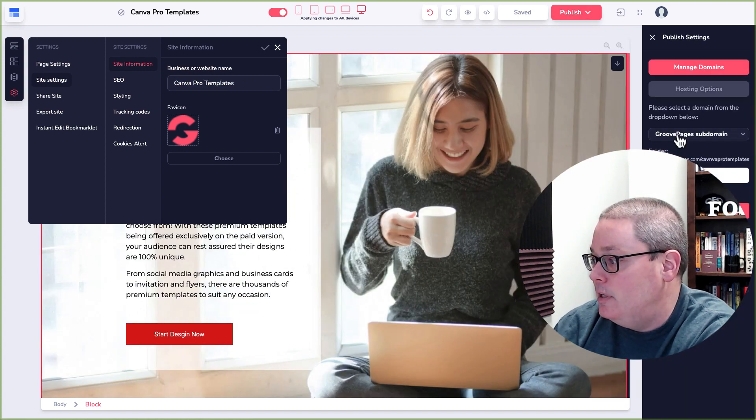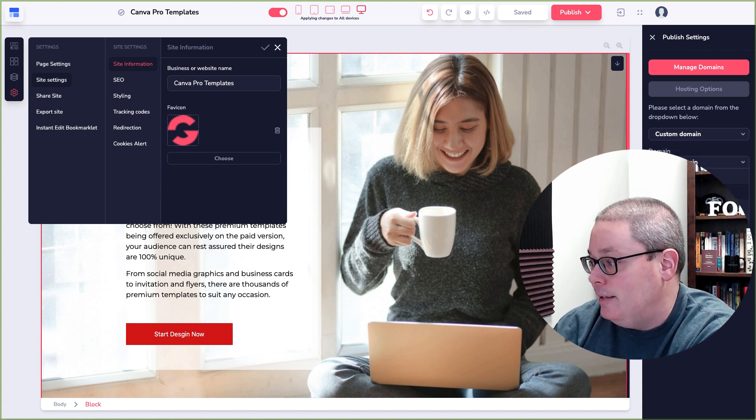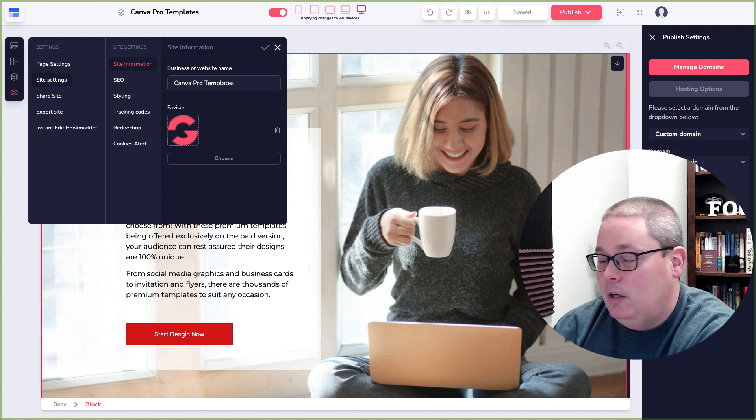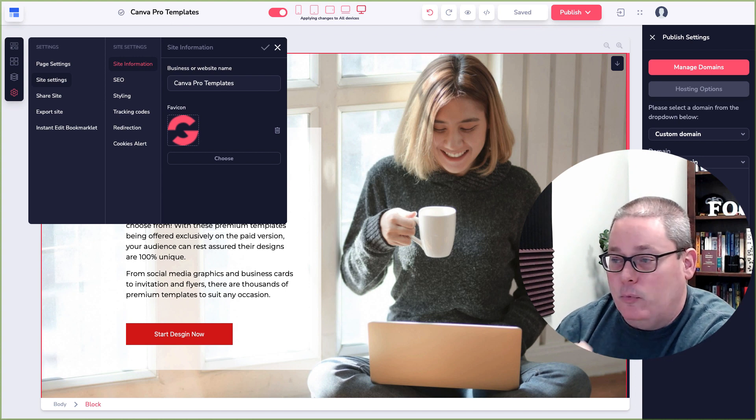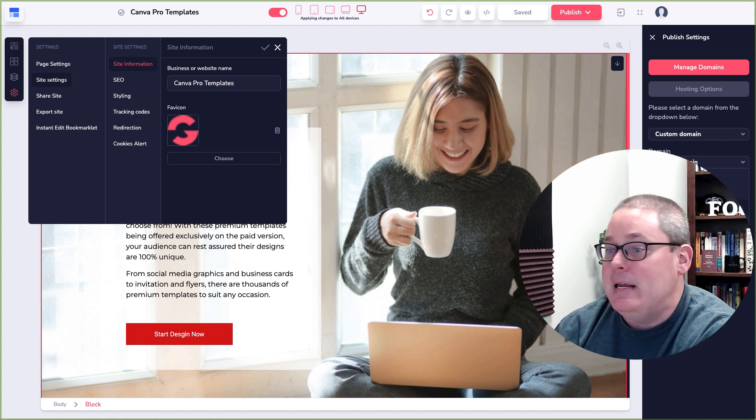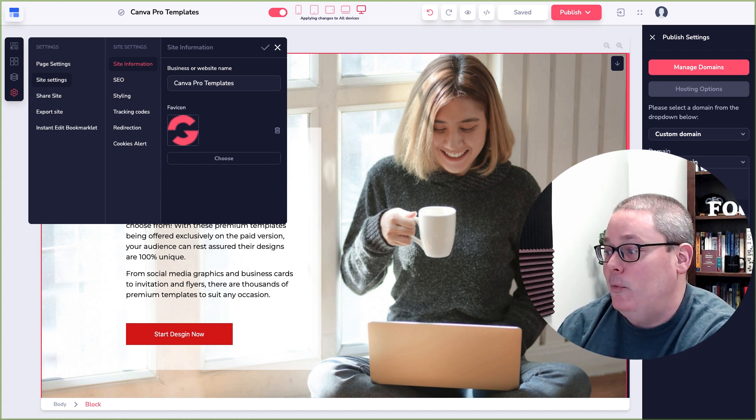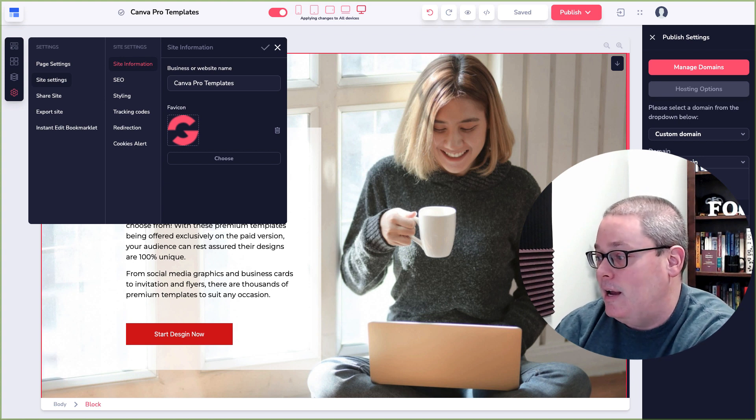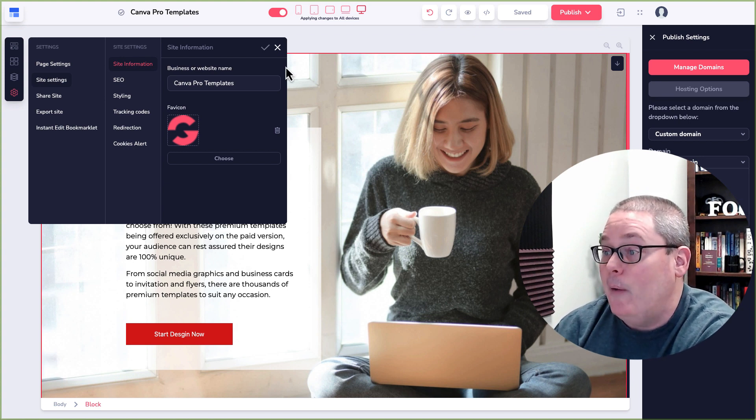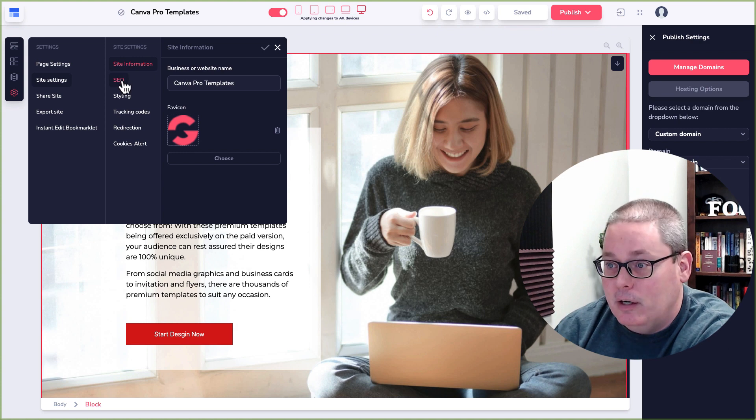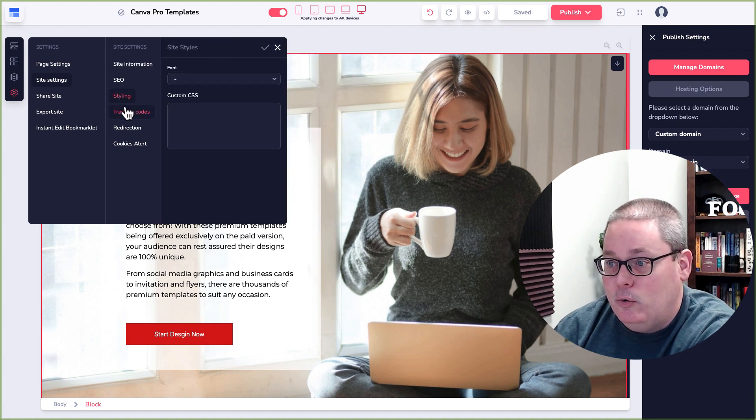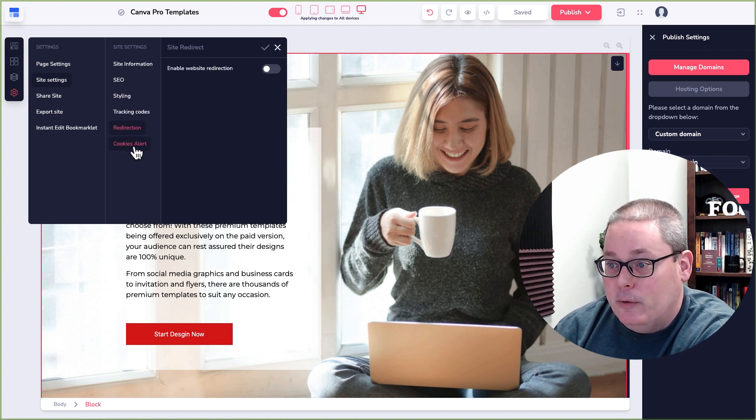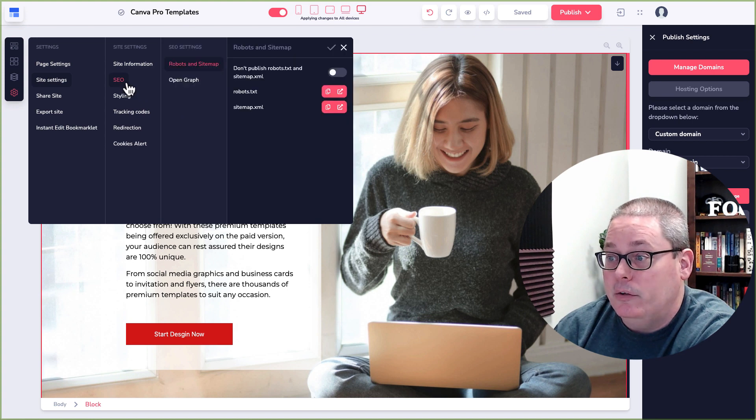Under the hosting options, if you were to publish to a custom domain and select one of the domains that you have, one of the domains that you purchased from a name registrar, then that would be the site. So the site would be, in this case, 30minutejv.com. That would be the settings that you'd be playing with here under site settings, SEO, styling, tracking codes, redirection, cookie alerts, all that kind of stuff right there. You can see here, you have the option for publishing robot.txt as well as a sitemap.